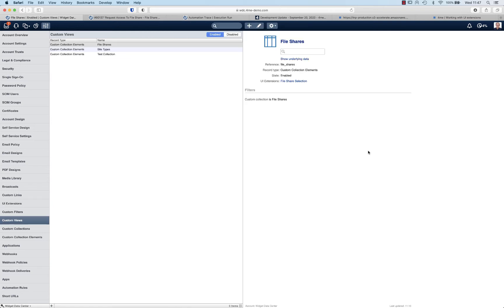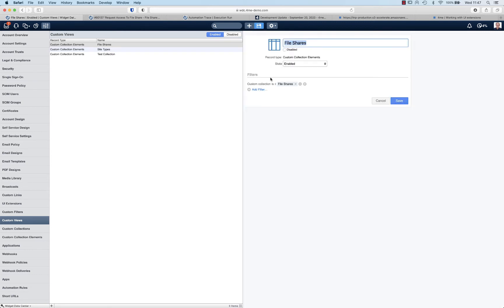As already explained yesterday, the next step you should take is define a custom view. That view determines which entries from a custom collection will be visible in your UI extension. I already made a custom view called file shares. What we also showed yesterday is that you can filter on the custom collection that should return the data. But you can also filter on UI extension fields that are linked to that collection.